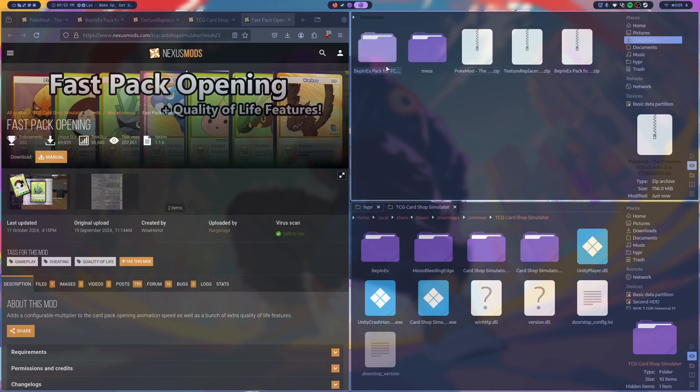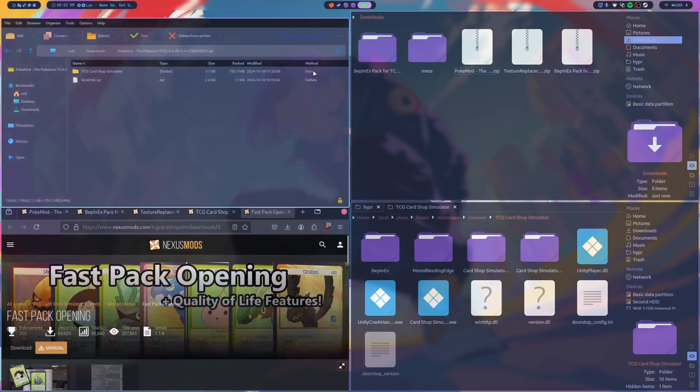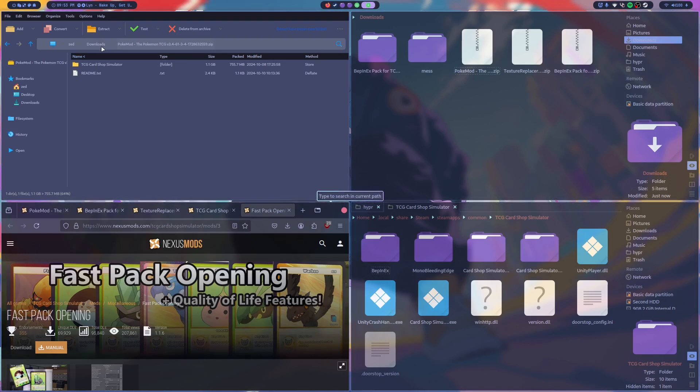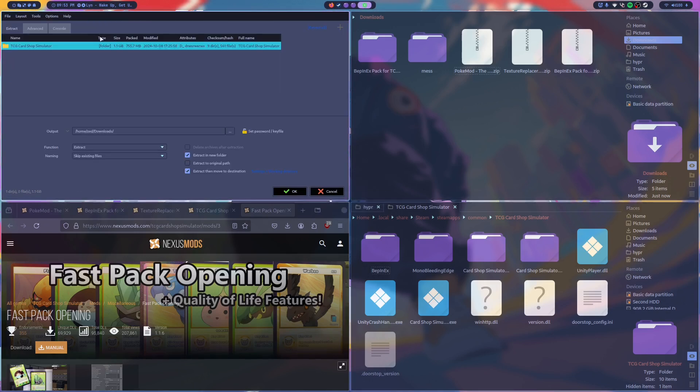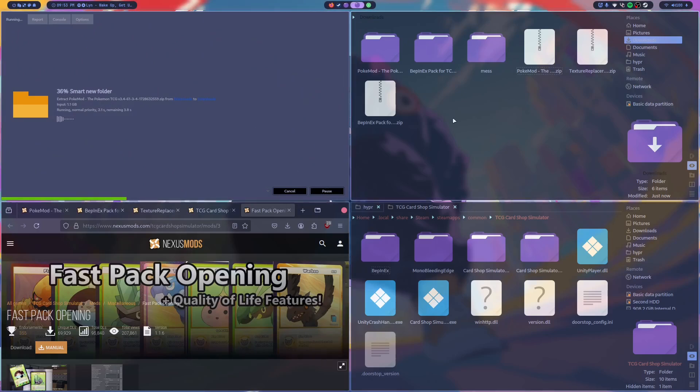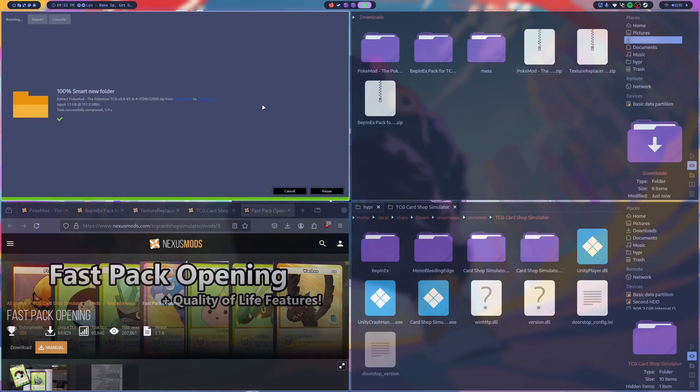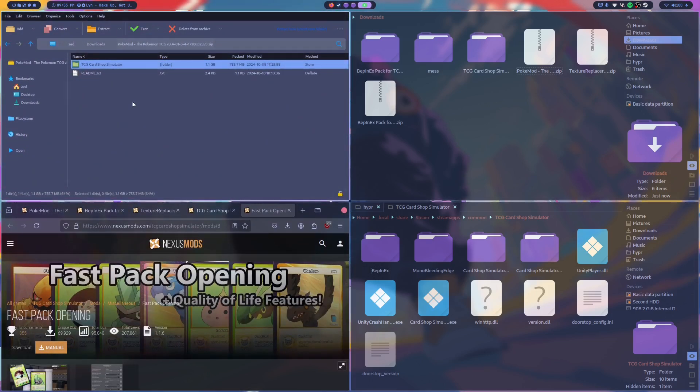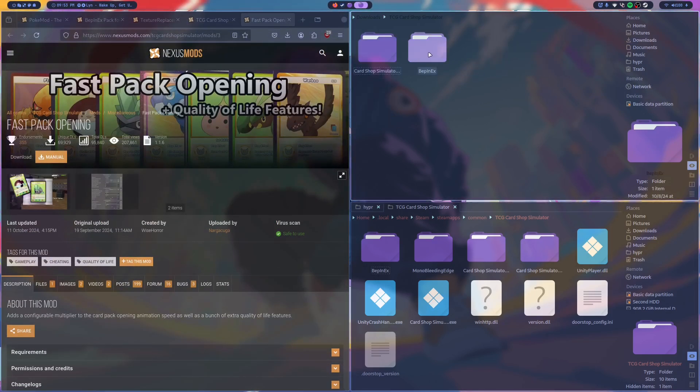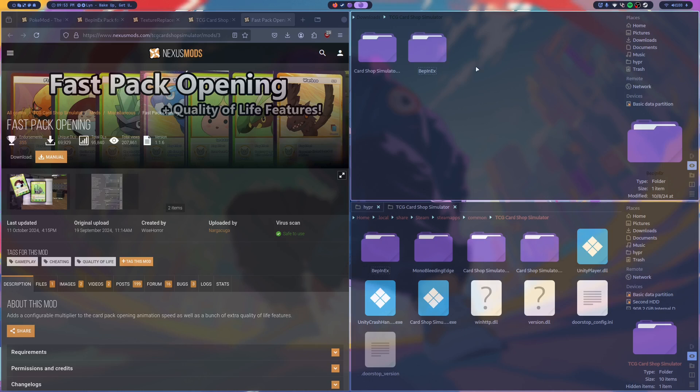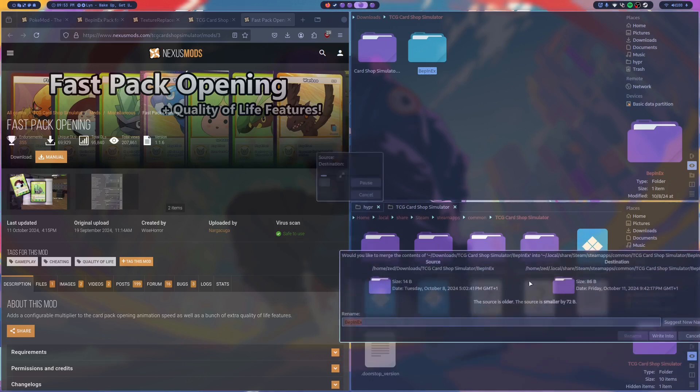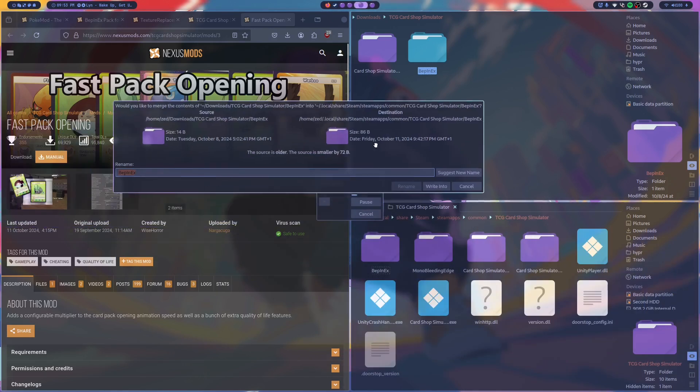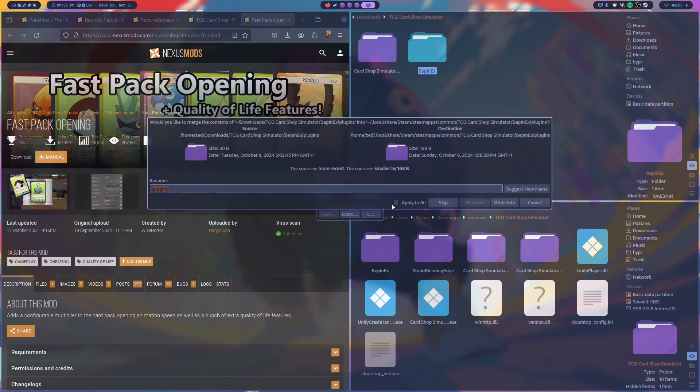We're back and the mod is downloaded. So we're going to open up the zip file just like we did before. Again if you're on Windows just follow exactly what I'm doing. If you're on Linux also do exactly what I'm doing. You'll see we have this TCG card simulator folder so we'll need to extract that. I'm going to extract it to its own folder just to make things a little easier for me. So this is now done. Then if I go in here I'll have a BeppinX folder. So this will have the plugins and the texture replacer and all the meshes that we need to get the dolls working.